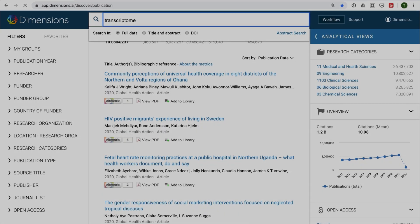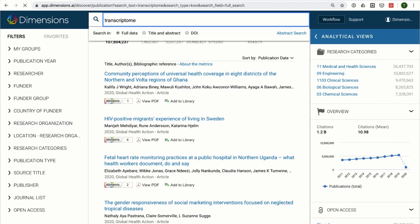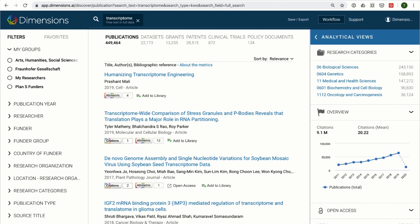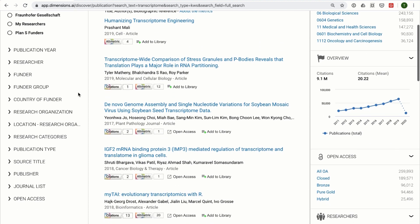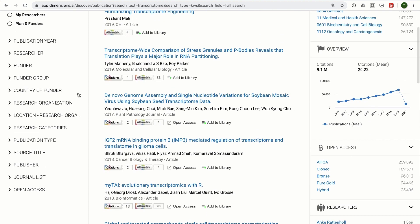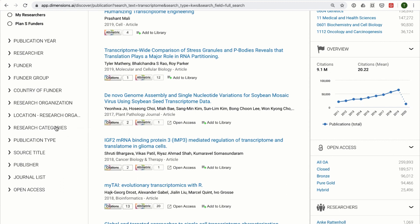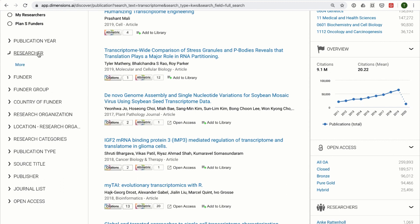When searching in Dimensions, the filters on the left side allow you to filter your results by any aspect of the data, such as location, research area, research organisation, or a variety of other combinations of filters.